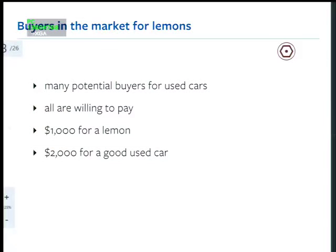Just to be clear: when I heard about the lemons model for the first time, it took me a long time to figure out that we weren't talking about citrus. We're talking about low-quality vehicles. It's American for crappy car.